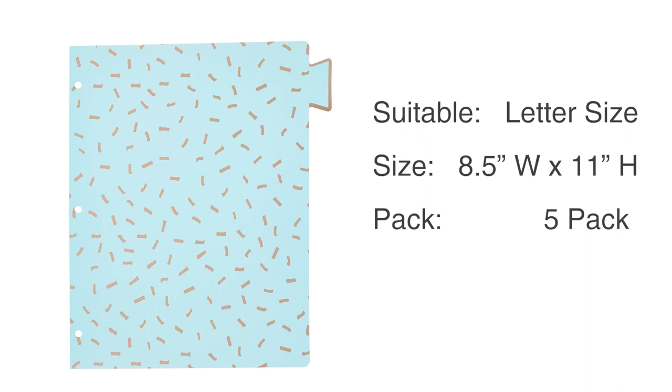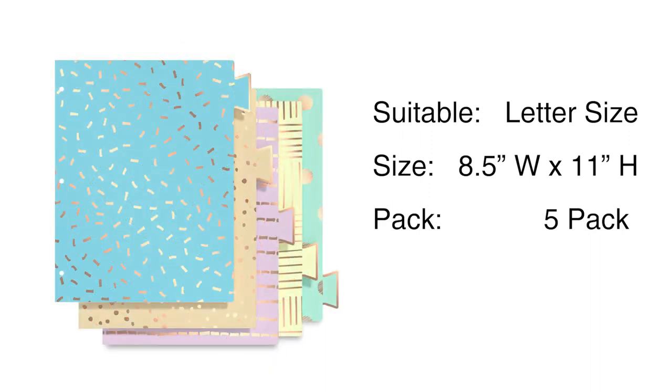Our dividers are suitable for letter size binder, 8.5-inch width and 11-inch height. Each package has 5-pack divider.